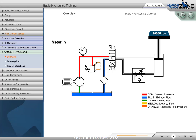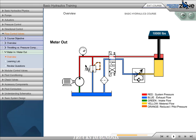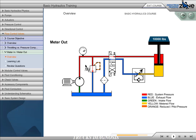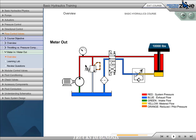To meter out, we simply change the direction that the flow is allowed to pass through the reverse check. This will cause the fluid to be metered as it leaves the actuator, which is opposite of meter-in.